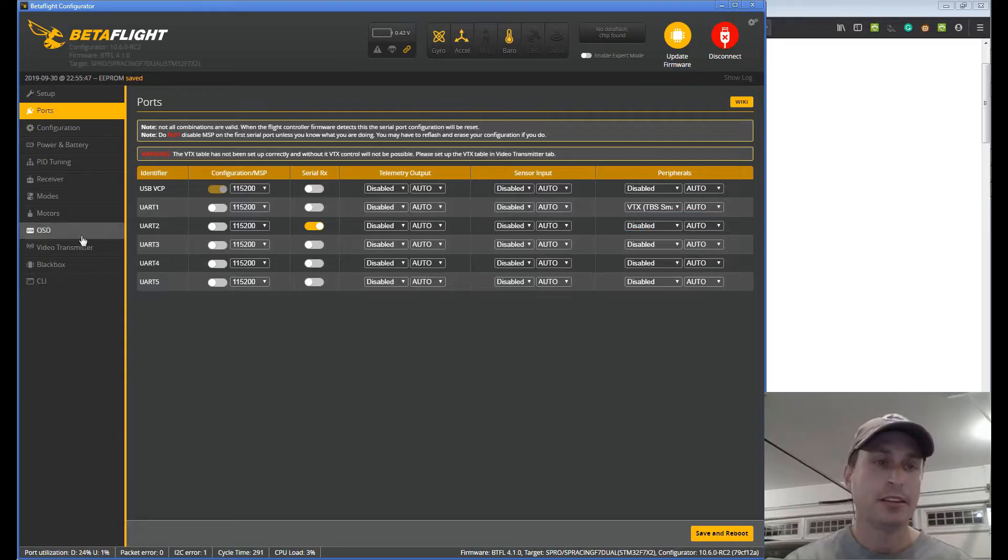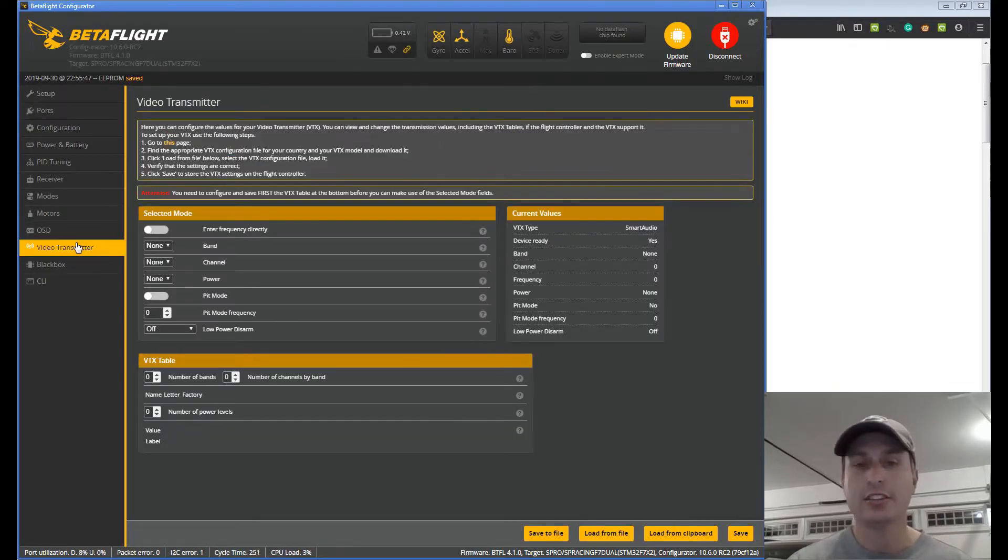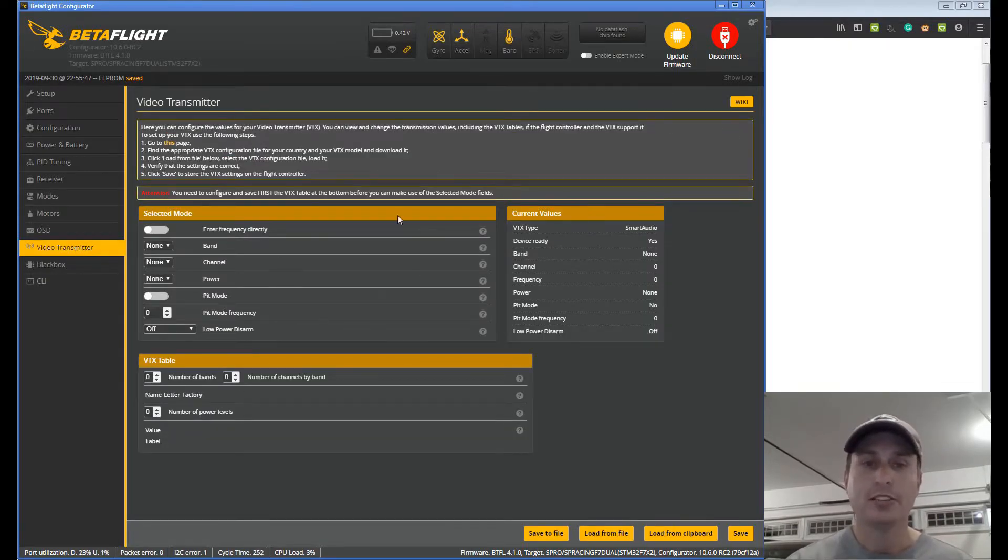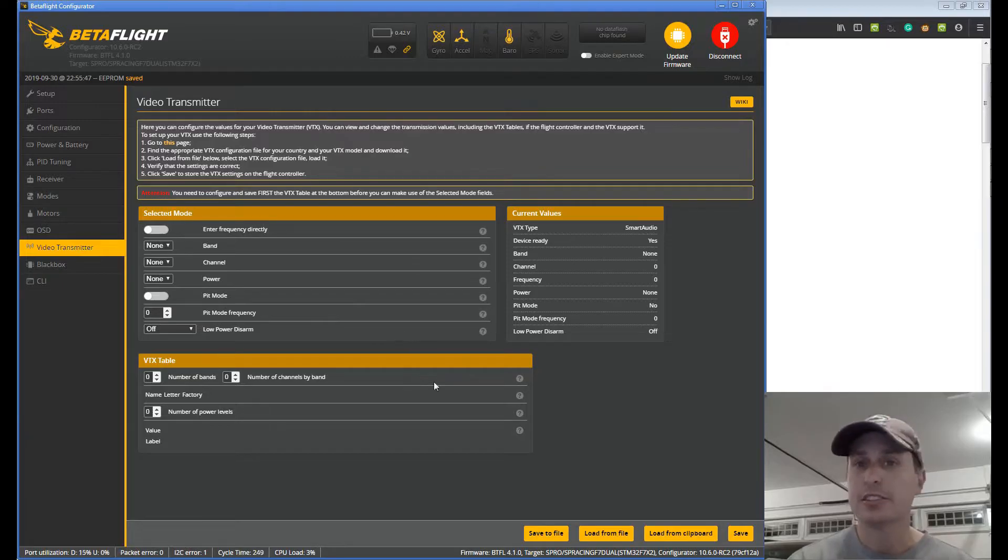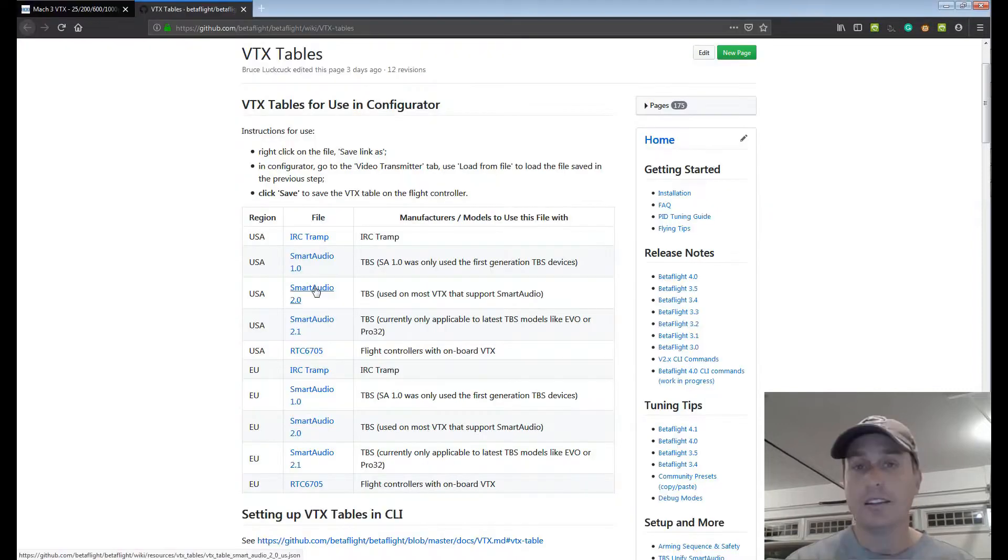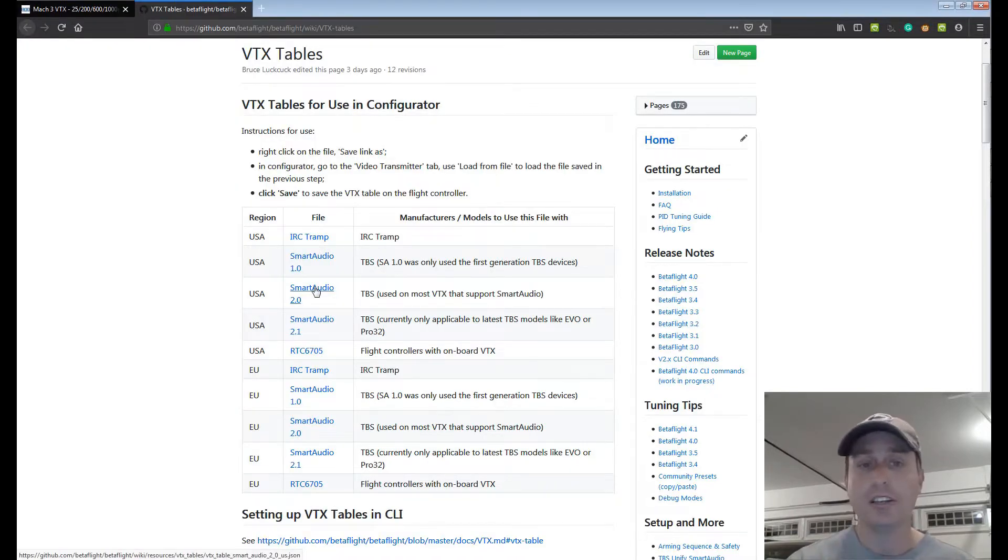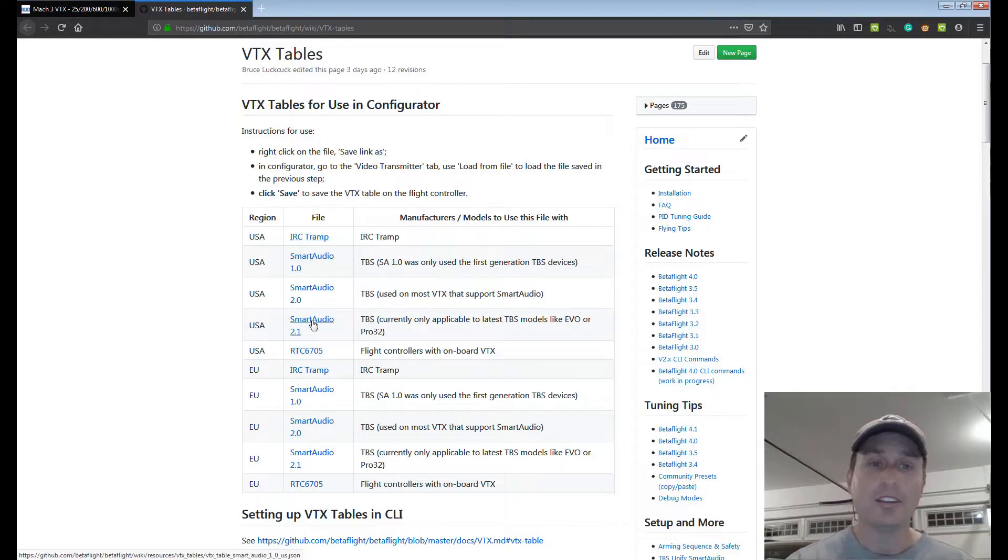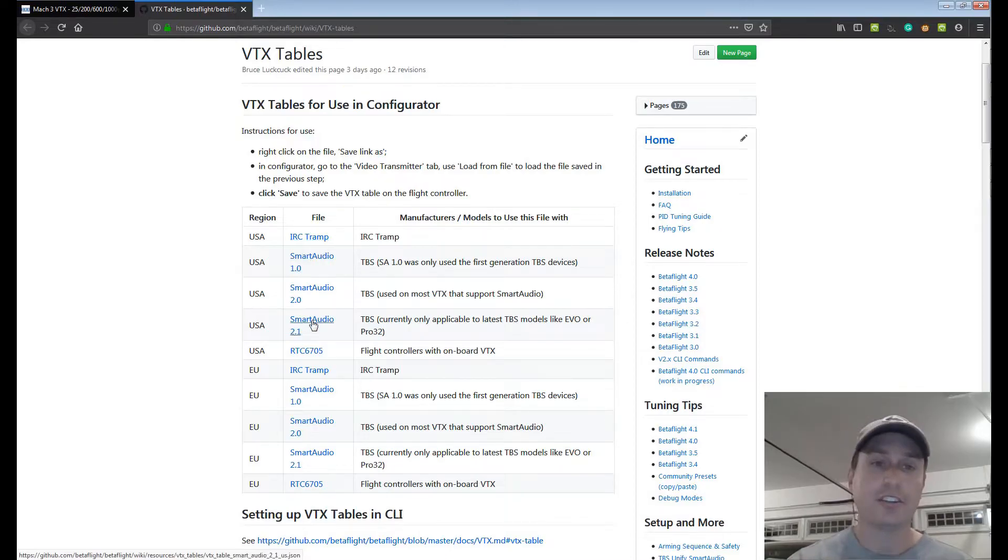Next we're going to go down to the video transmitter. This page will then display what you see here but it's going to be blank. As you can see in the instructions up here you're going to hit this page. That will take you to this page on the Betaflight wiki and the easiest thing to do is just download one of these templates that you can load into the configurator.